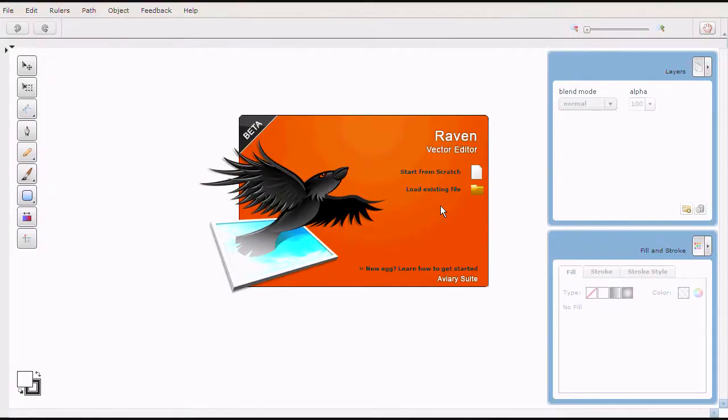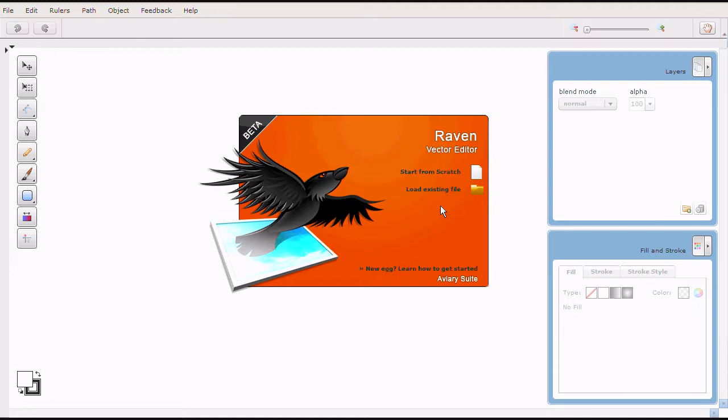Hi, everyone. It's Mike. There's been some questions on how to use Raven, which is Aviary's vector editor. So I thought I'd go over a few pointers and kind of help some of the new users get familiar with this program.